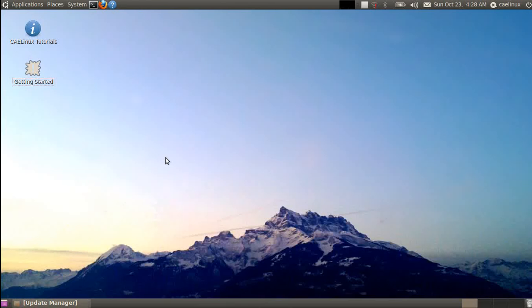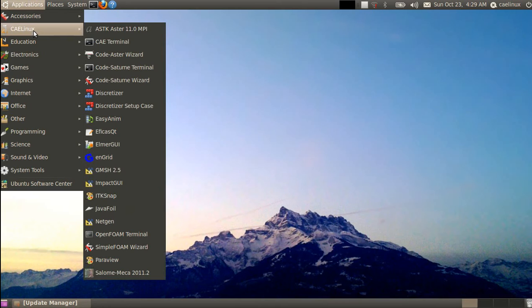Hello everybody, my name is Joel Cunioni from CAELinux.com. In this tutorial I will show you how you can create a computational fluid dynamics simulation using Salome Mecca for pre-processing and Code Saturn for solution. We'll start with the pre-processing phase.